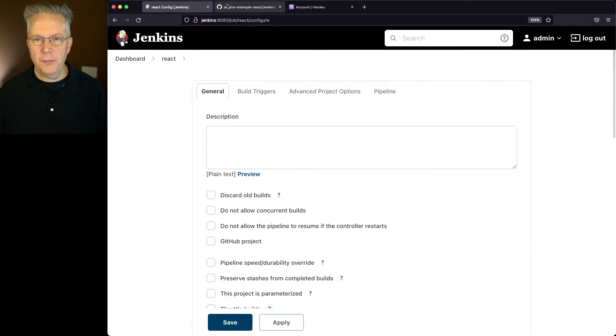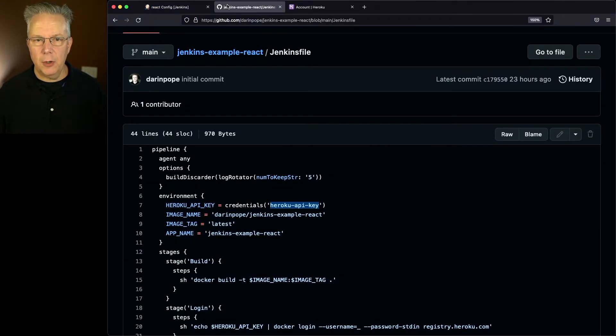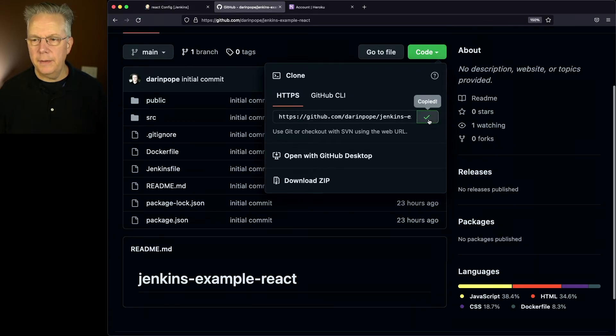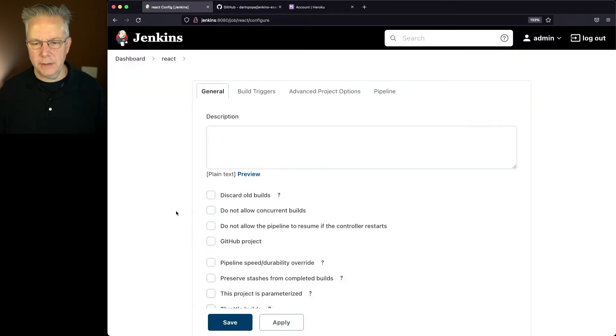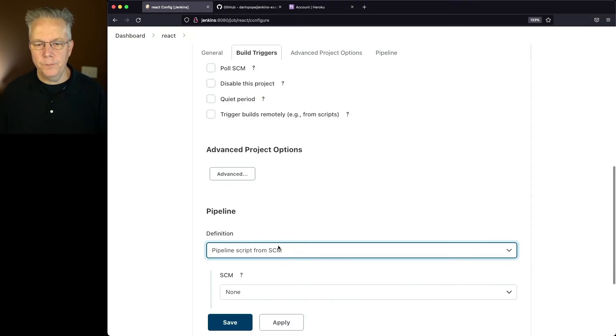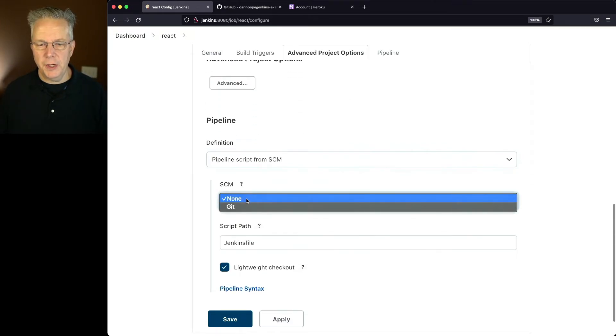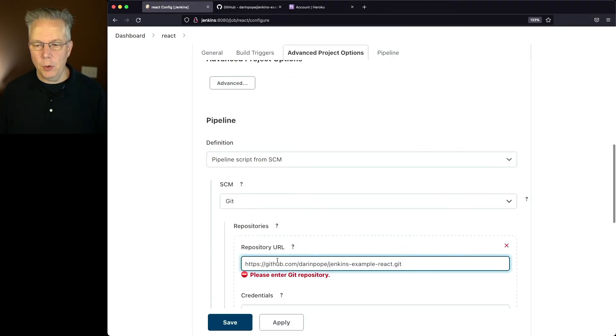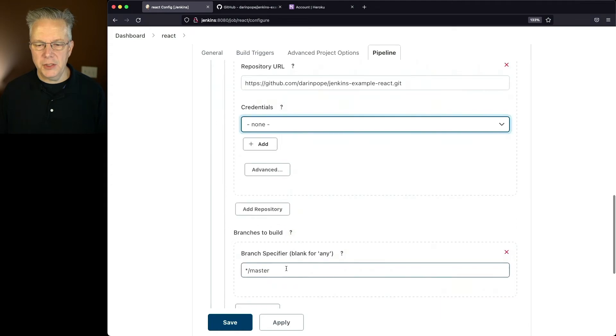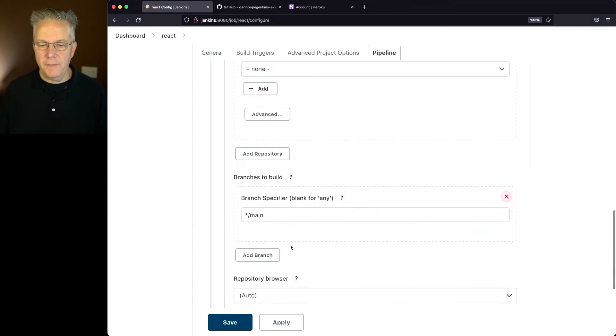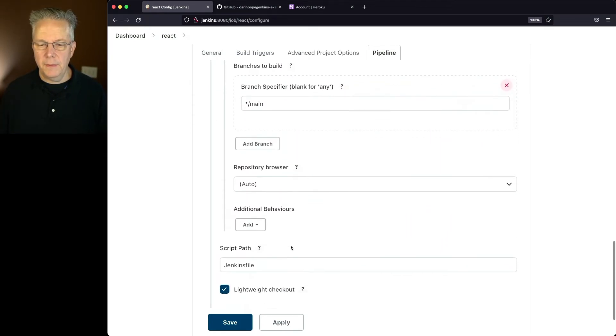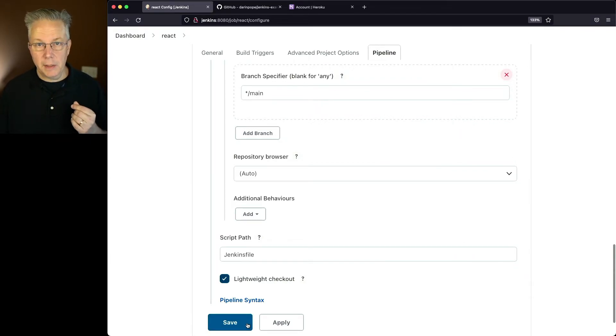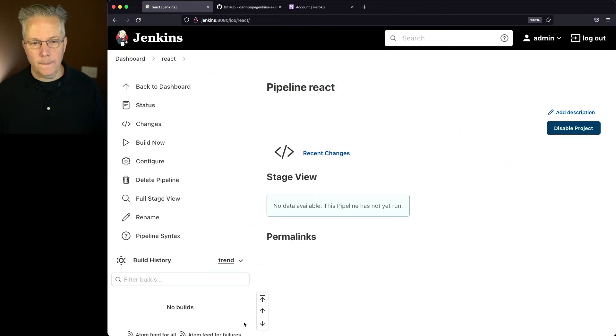Let's go back over to our repository, we need to get the URL. So we'll go to code, click on that copy, go back over to react. We'll change our definition to from SCM, we'll change our SCM to git, we'll paste in the URL. Let's change our branch specifier to main, and verify that our script path is still Jenkinsfile, and it is. So let's go ahead and click on okay.